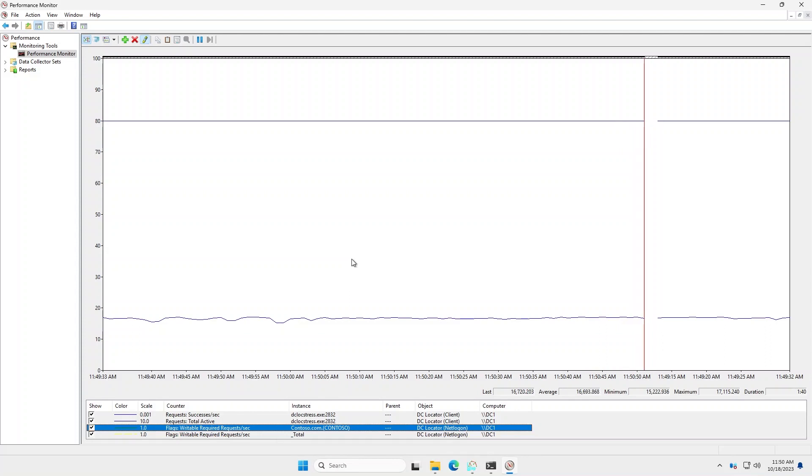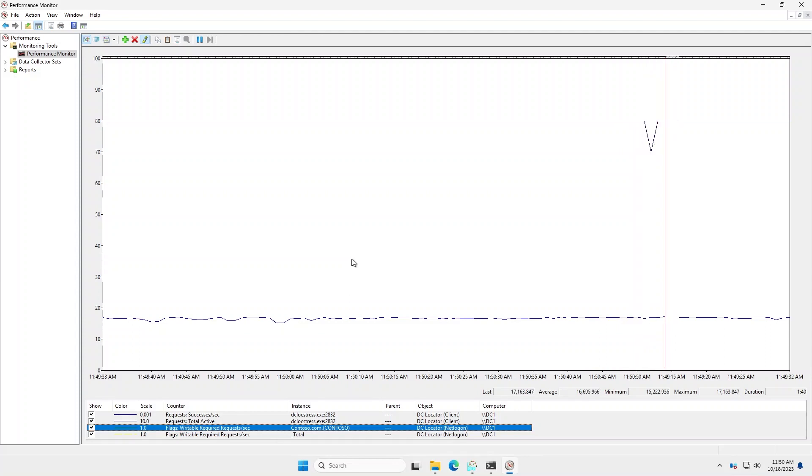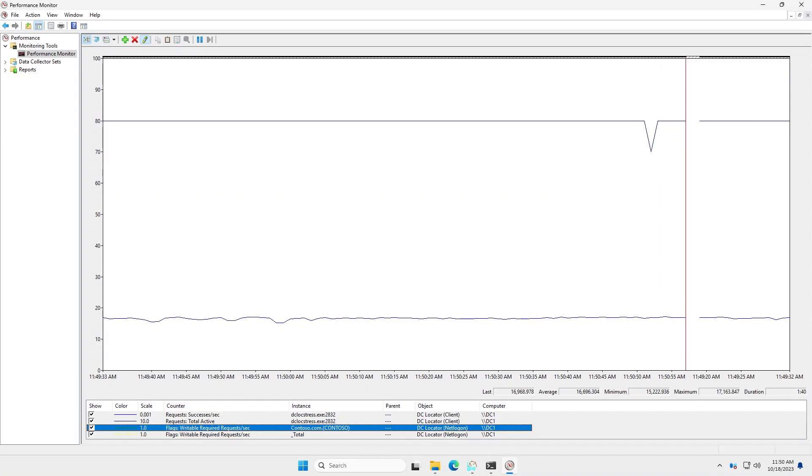And that's it. That concludes the demo for the new domain controller locator performance counters. Thank you.